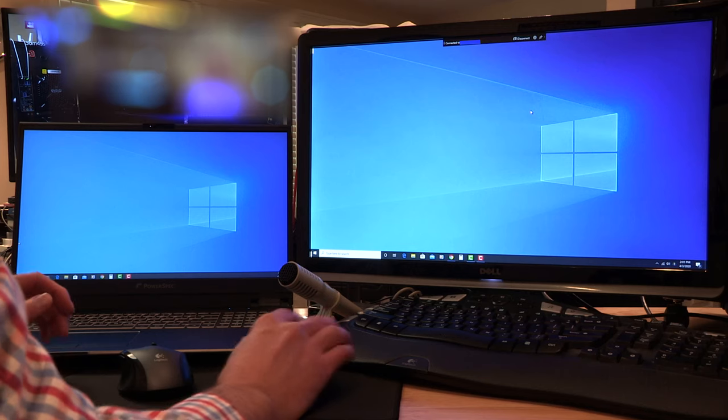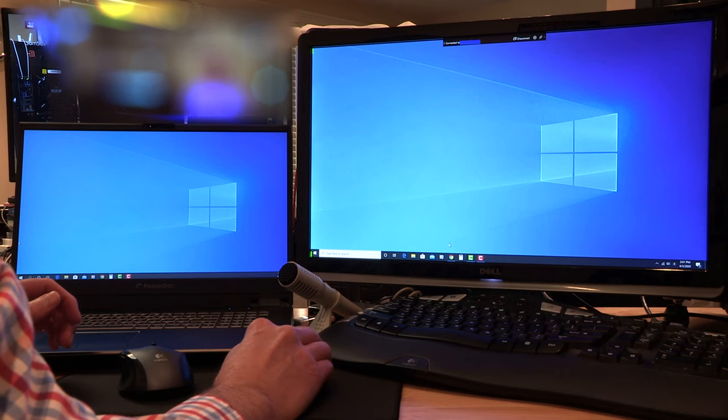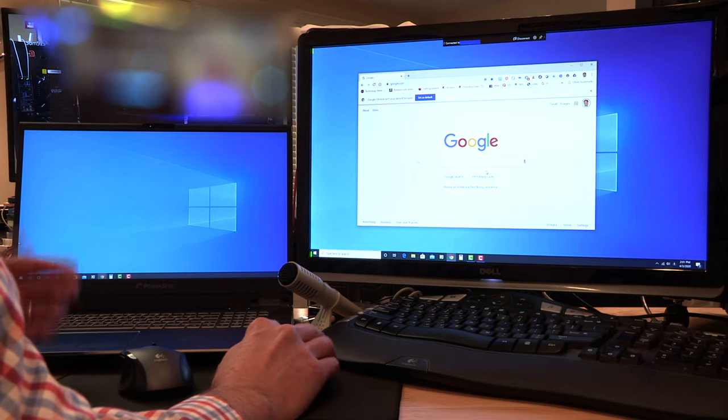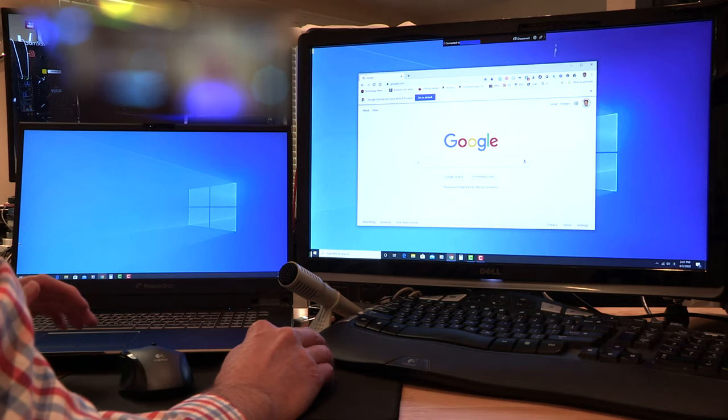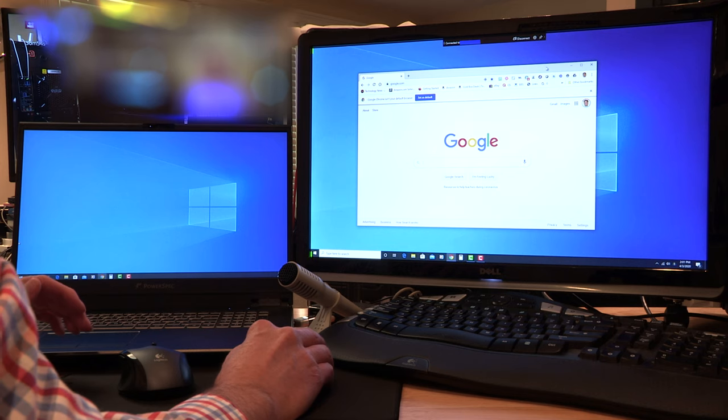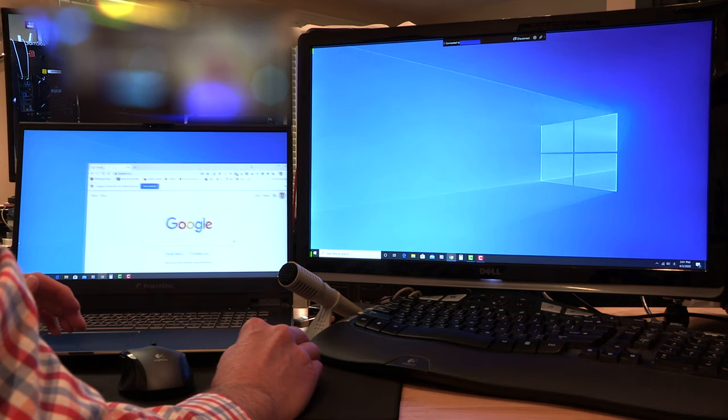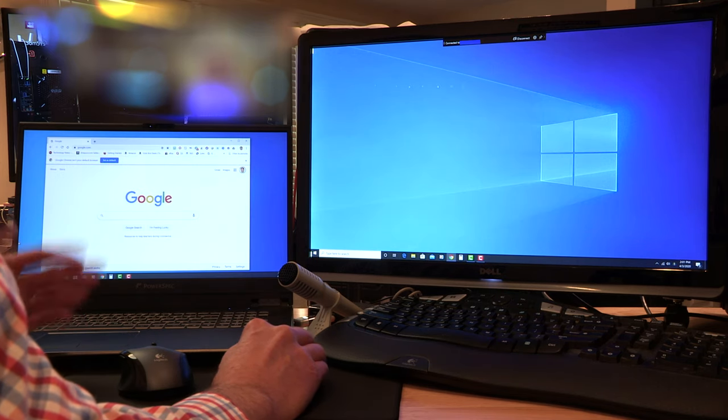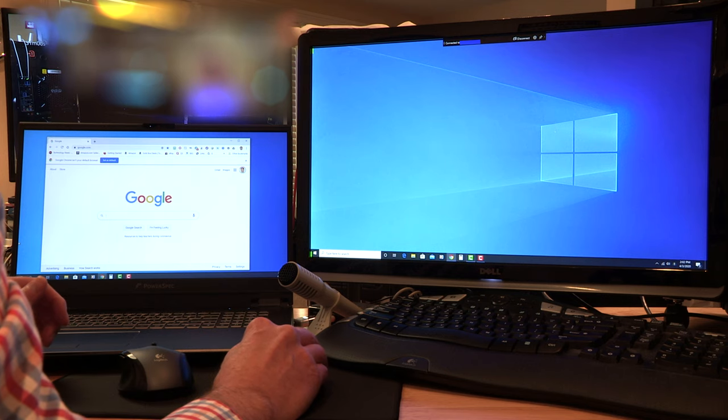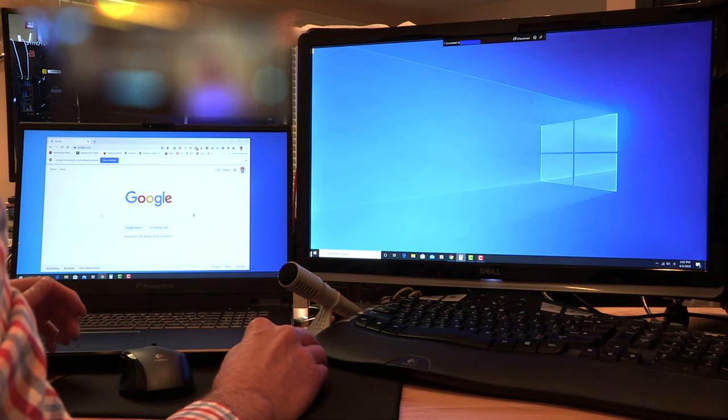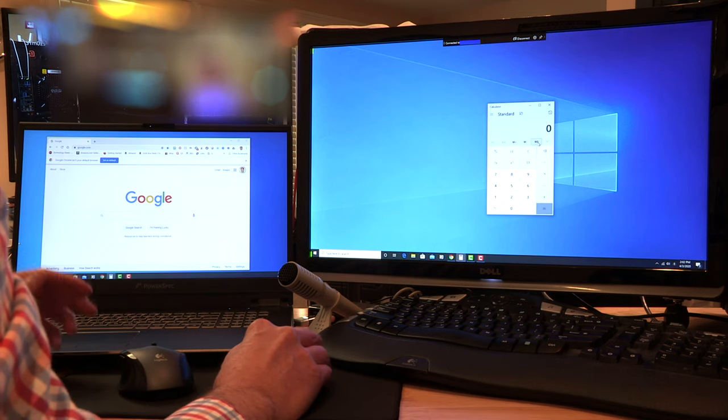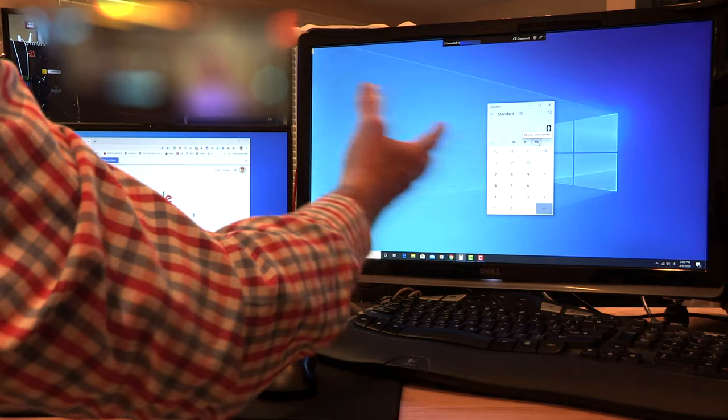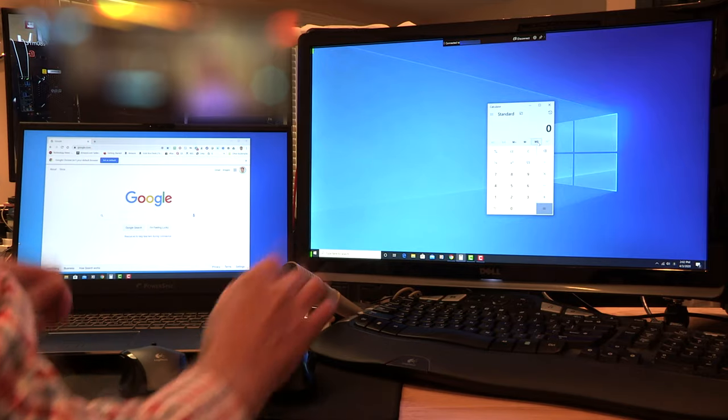If I open any program like this web browser, I can drag it from one window to another. I can open a second program like the calculator in this other display here, and view different things on each display.